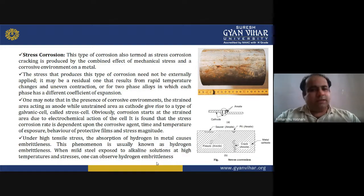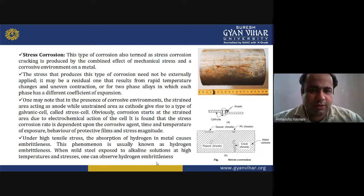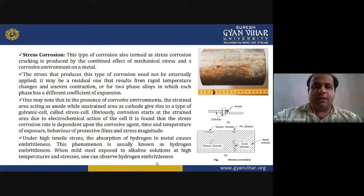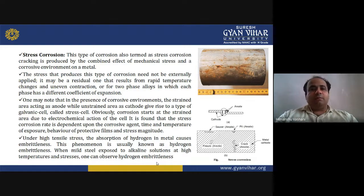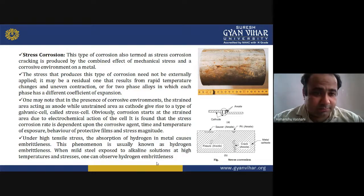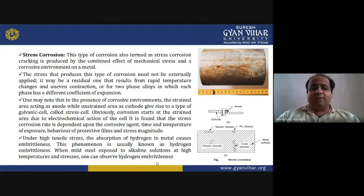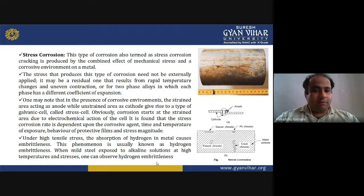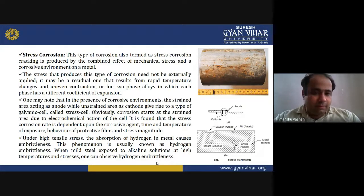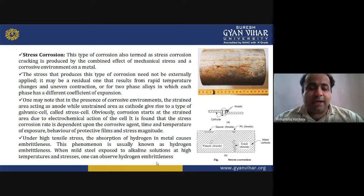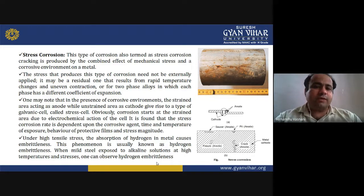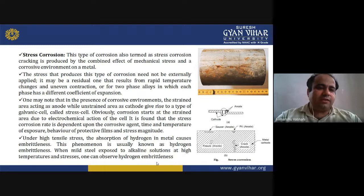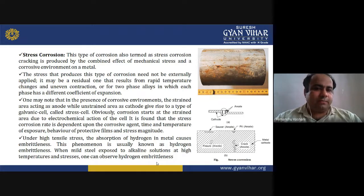The stress that produces this type of corrosion need not be externally applied. It may be a residual one that results from rapid temperature changes and uneven contraction, or for two-phase alloys in which each phase has a different coefficient of expansion.